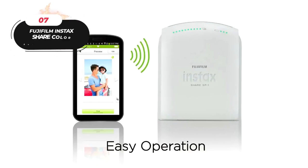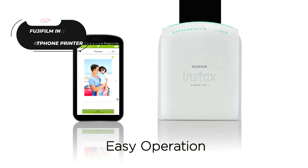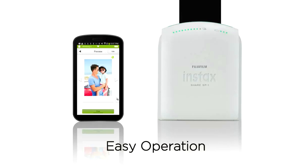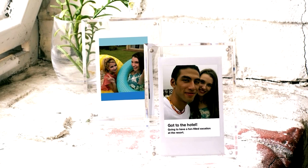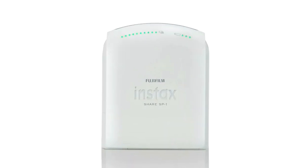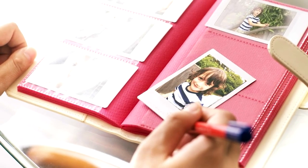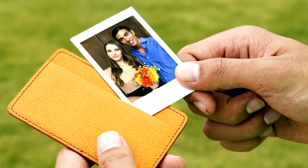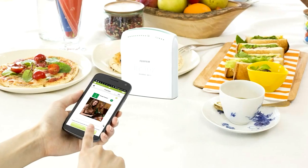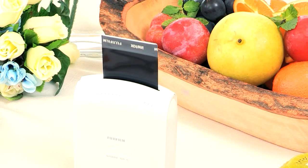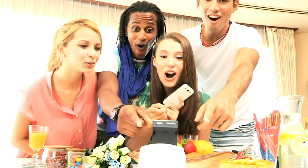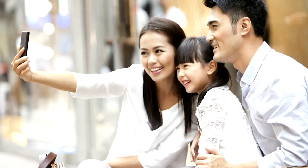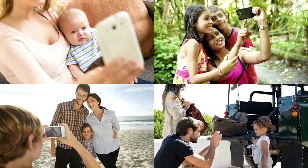Number 7: Fujifilm Instax Share Color Smartphone Printer SP1. The Fujifilm Instax Share Color Smartphone Printer SP1 is the ideal solution for instantly printing images from your smartphone or tablet. Wi-Fi printing makes producing actual copies of your treasured images a breeze. Templates in the Instax Share app range from real-time to limited edition to social networking site to square, to standard, and it's available for both iOS and Android devices.